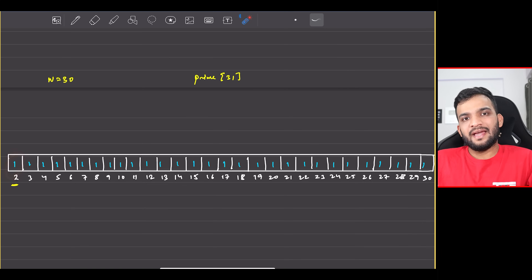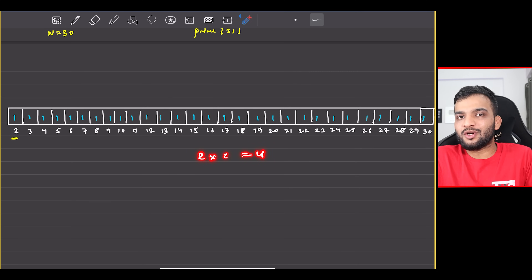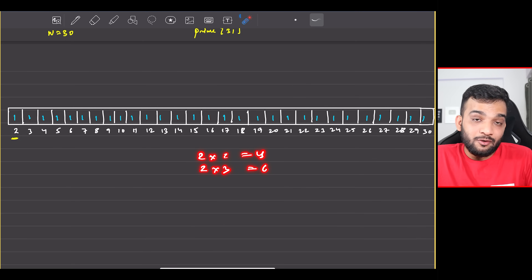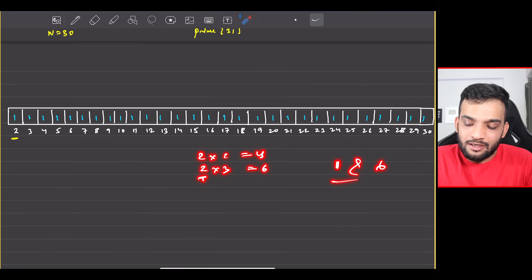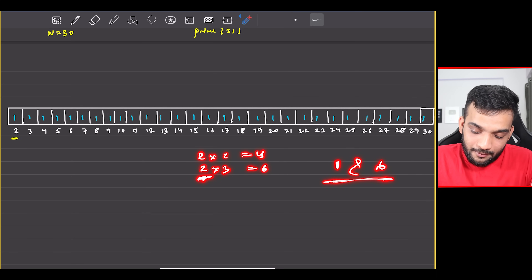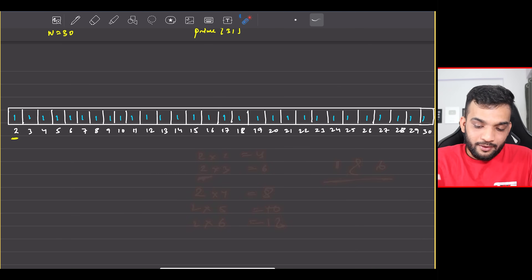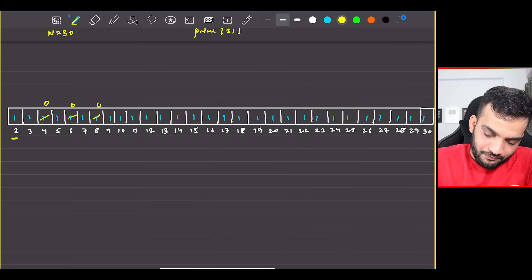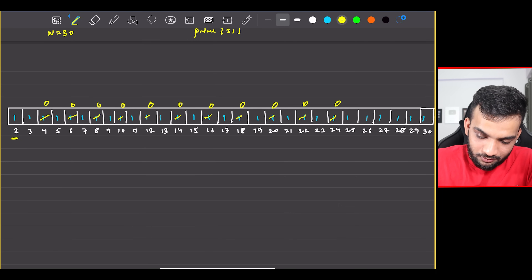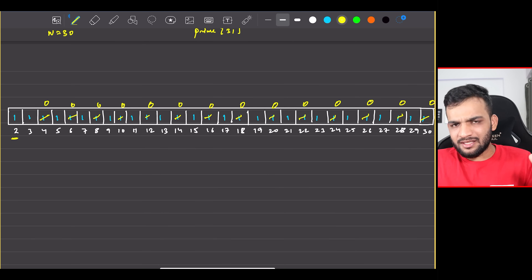Since 2 is prime, any multiple of 2 will never be prime — 4, 6, 8, 10 all have 2 as a factor. For a prime, the only factors can be 1 and the number itself. So we mark all multiples of 2 (4, 6, 8, ..., 30) as 0. All multiples of 2 up to 30 are now marked 0.